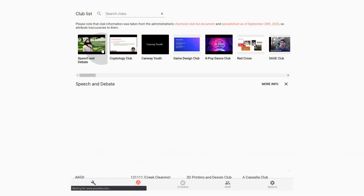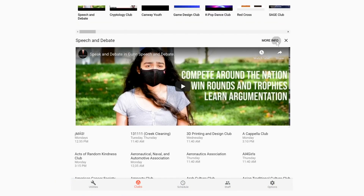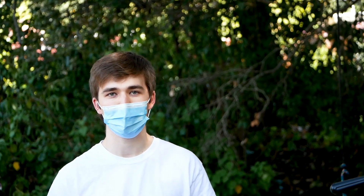And that's not all. If you missed the club fair, you can still see every club's video and even add your clubs to the schedule. Gun.app — it's as simple as 5-5-6-4-3.